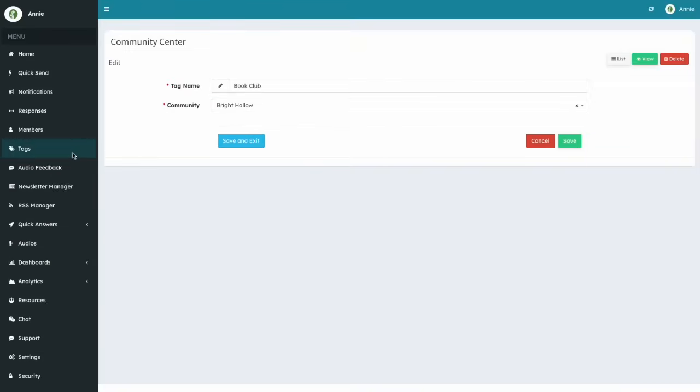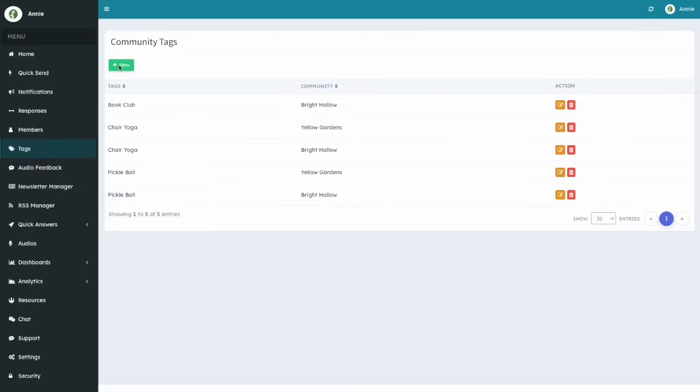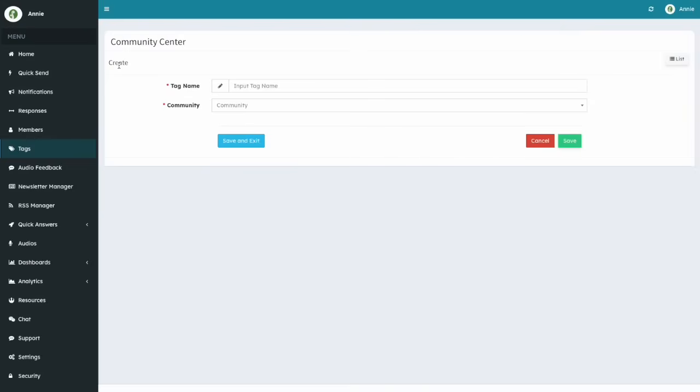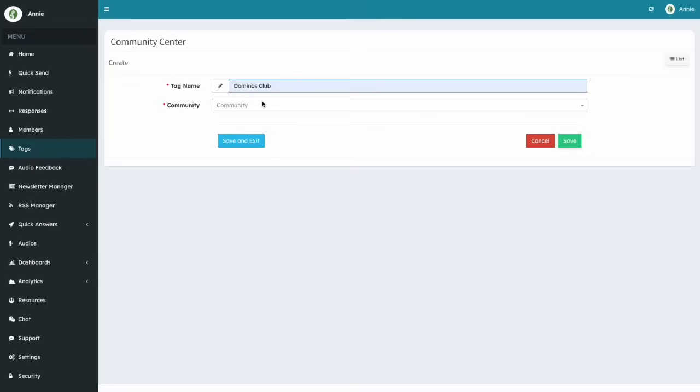If you want to create a new tag, click on the green New button. Let's say we want to create a new tag called Domino's Club. So we click on New and type Domino's Club. Note that you can use only alphanumeric characters and the space character when naming a tag. Note also that you can create only one tag at a time.